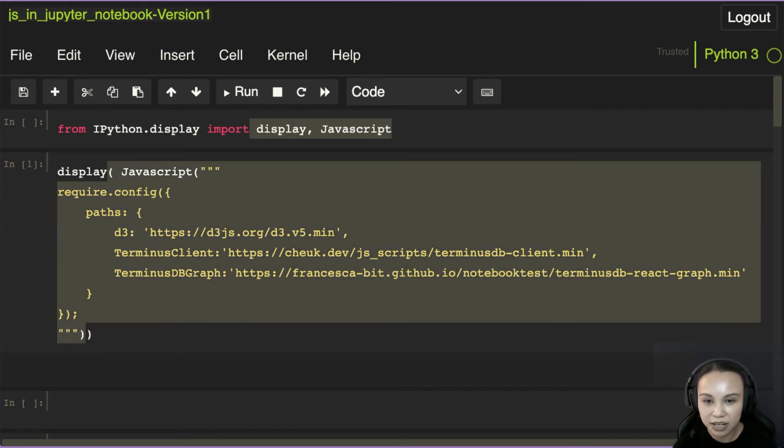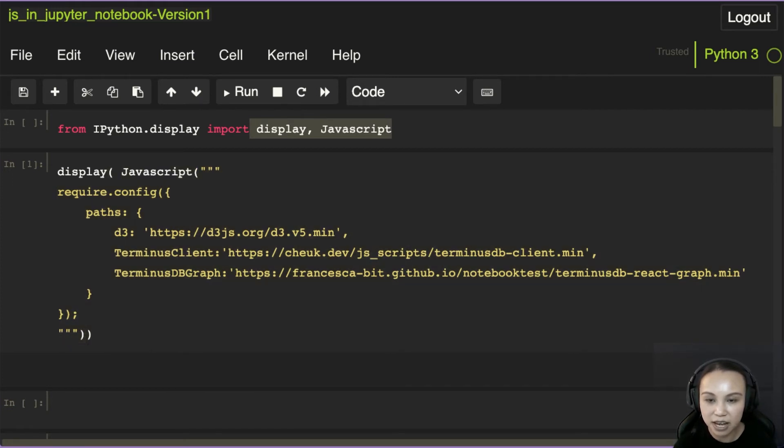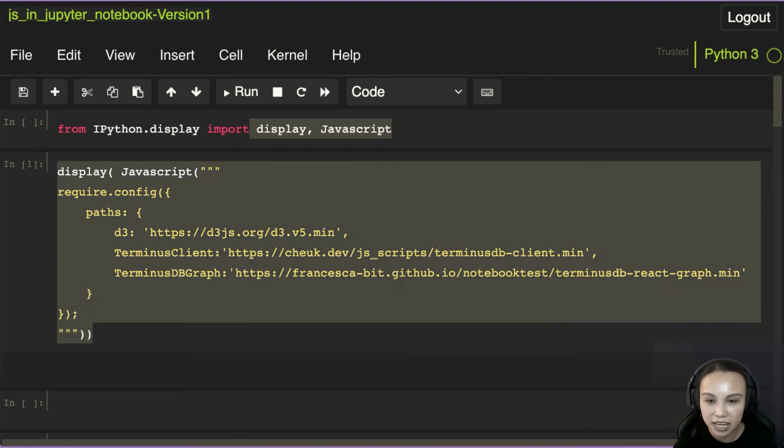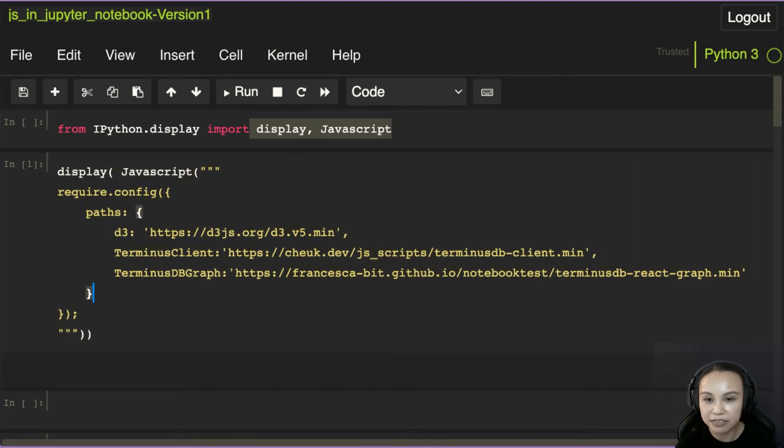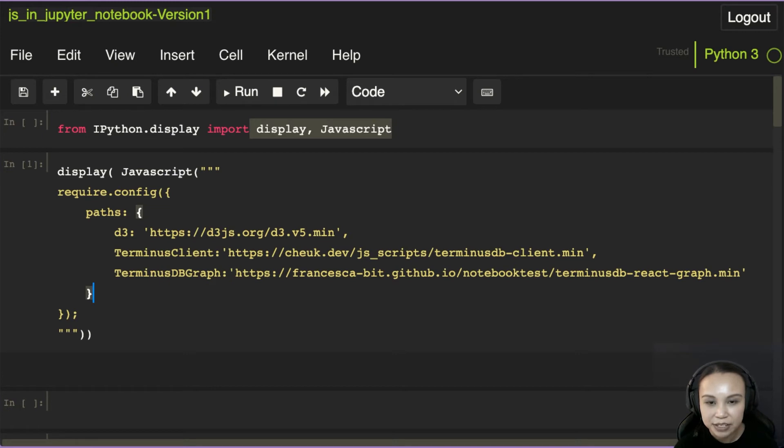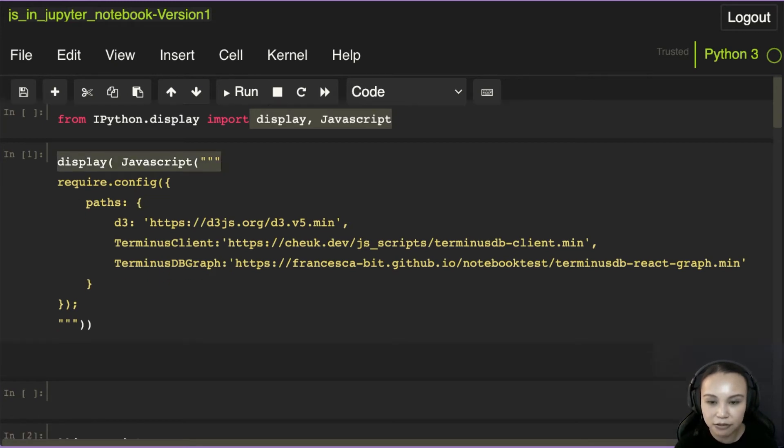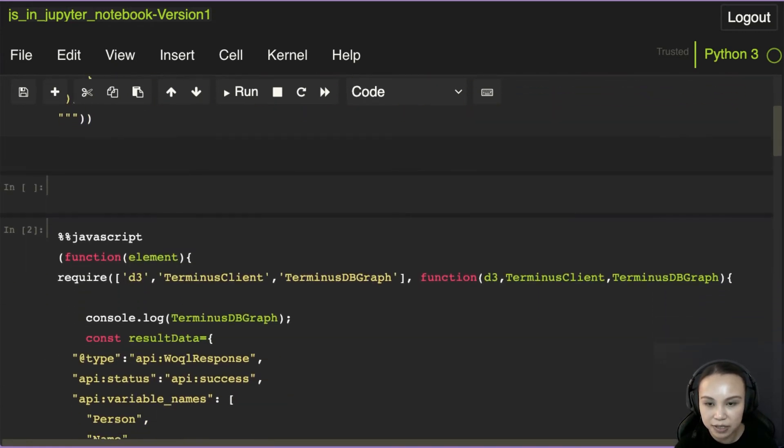Let me close it properly. So we have a string which is our JavaScript, and it's wrapped in the JavaScript object. So it becomes an object that basically tells IPython, this is JavaScript. And then we tell IPython to display it, to render the script.